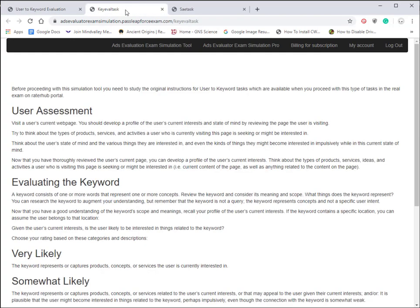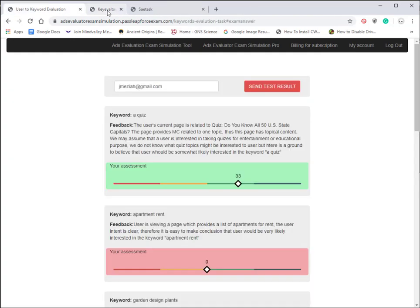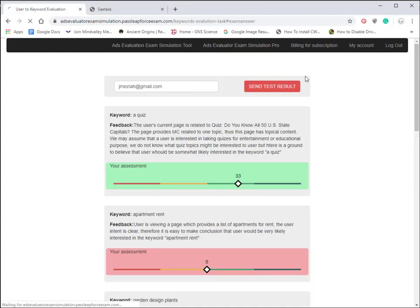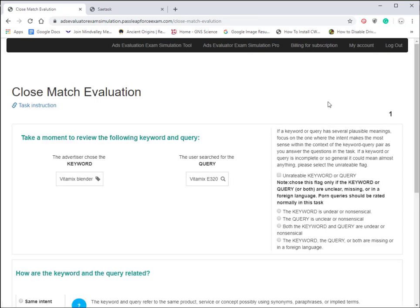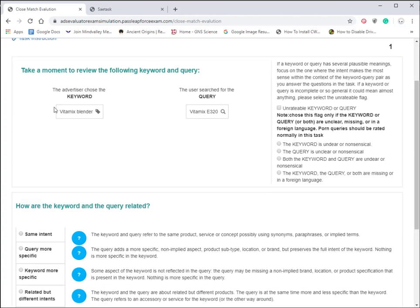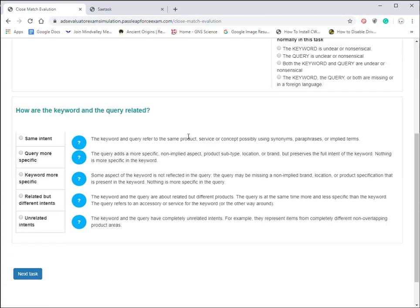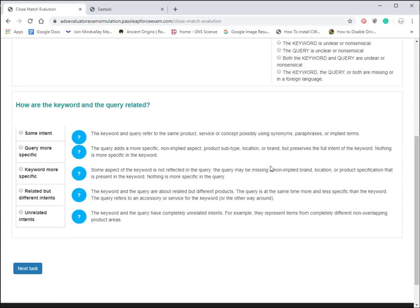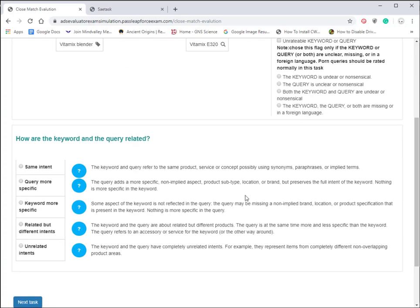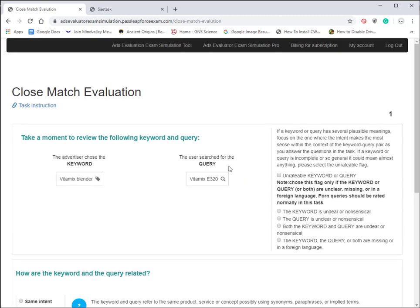Back to the exam simulation pro tool, here's the close match evaluation. The task instruction link is up here at the top. You'll see the same setup as you would if you were in the Appen back end or the Lionbridge back end when you're doing these types of jobs.